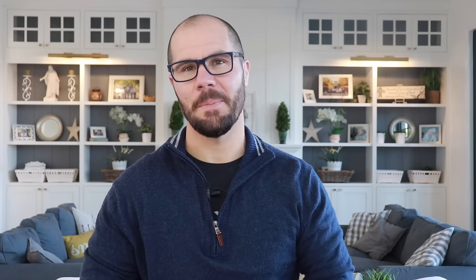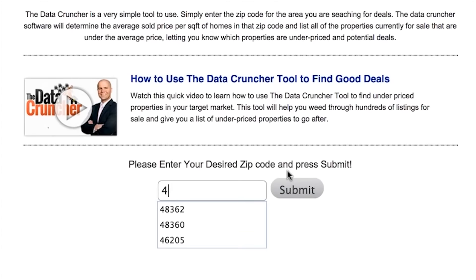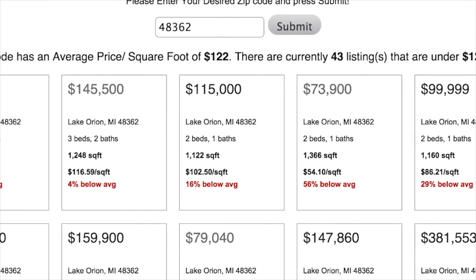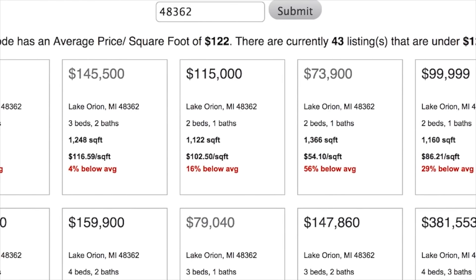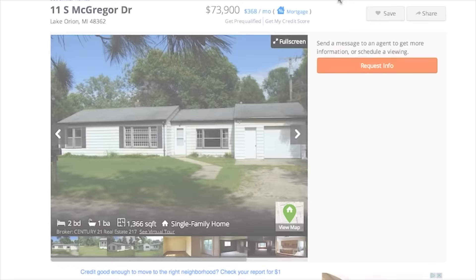It's called Data Cruncher, and it's a free software that finds deals for you with the push of a button. All you have to do is enter the zip code like this, and the Data Cruncher will serve up a list of discounted houses in that area in a matter of seconds. It even tells you how far below value they are, so you know which ones to go after first.